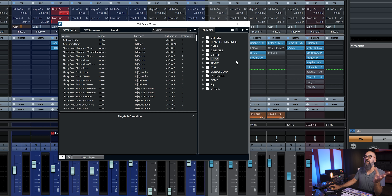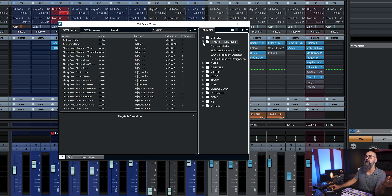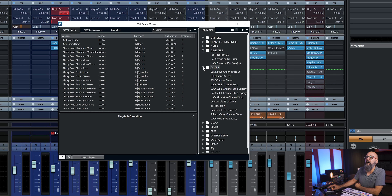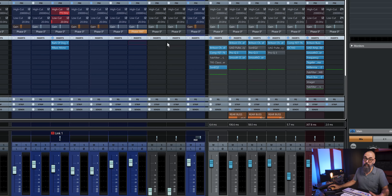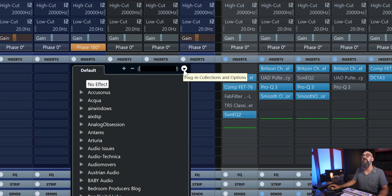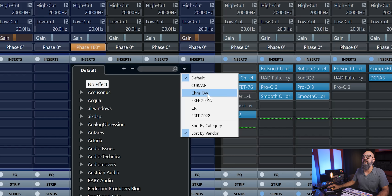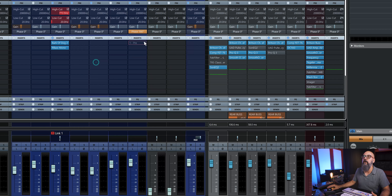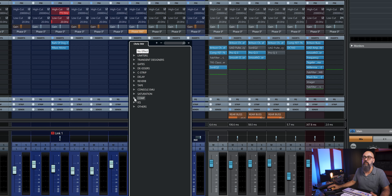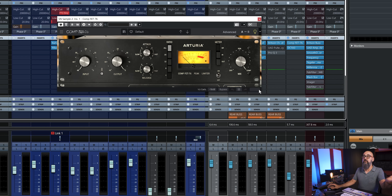This is my plug-in list. On my side I have a folder for my top limiters, go-to transient designers, gates, de-essers, channel strips, delays, reverbs, saturation, compressors, EQs, and other types of plug-ins I like to work with. So I know exactly what I need. When I want to insert a plug-in, there's a small arrow pointing down that I click on, and I select 'Chris Fav' — my favorite plug-in folder. Once I select it, it's always going to be there the next time I open the plug-in list. Now I have my folders and I can choose a plug-in. I was looking for a compressor — let's go with the FET 76 by Arturia. And there you go, very fast and efficient. I can start mixing with that compressor.